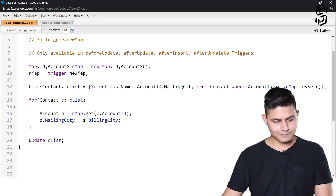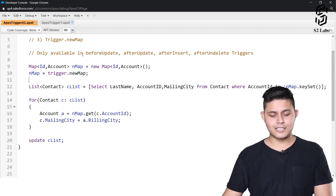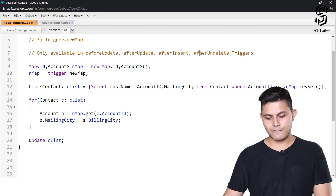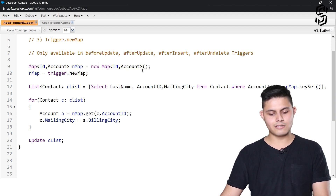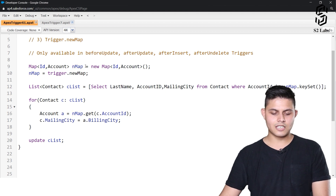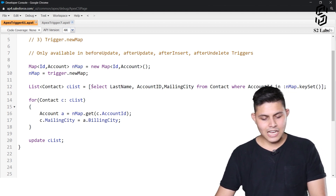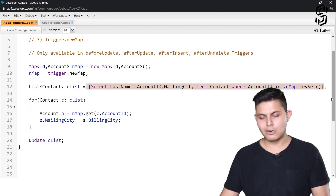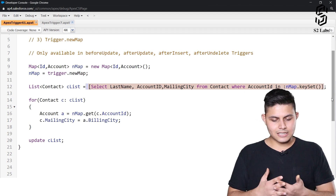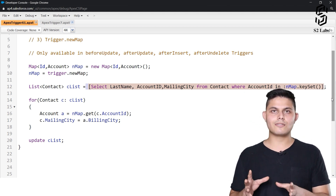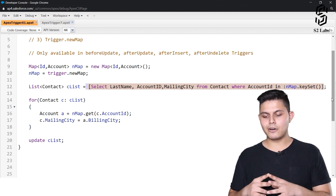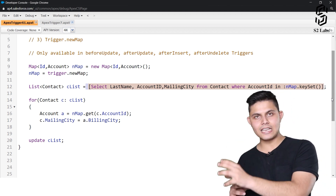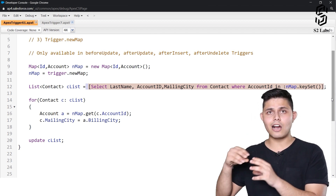Trigger.newMap is only available in before update, after update, after insert, and after delete triggers. In the code, I initiated a map, assigned Trigger.newMap into a variable called nmap, and then wrote a SOQL query: SELECT LastName, AccountId, MailingCity FROM Contact WHERE AccountId IN :nmap.keySet(). This gets contacts from the contact object where the account is present in the Trigger.newMap.